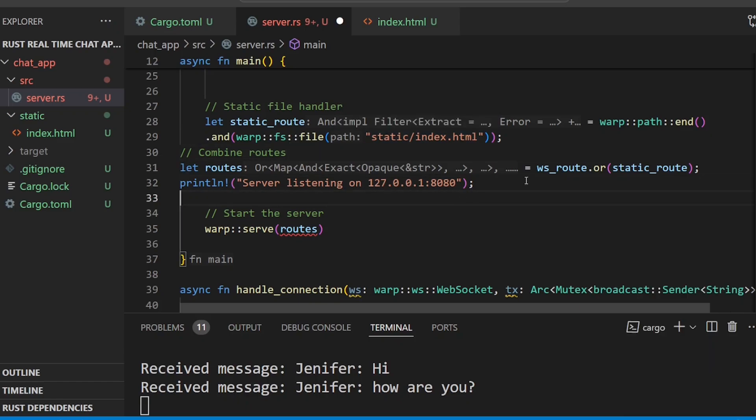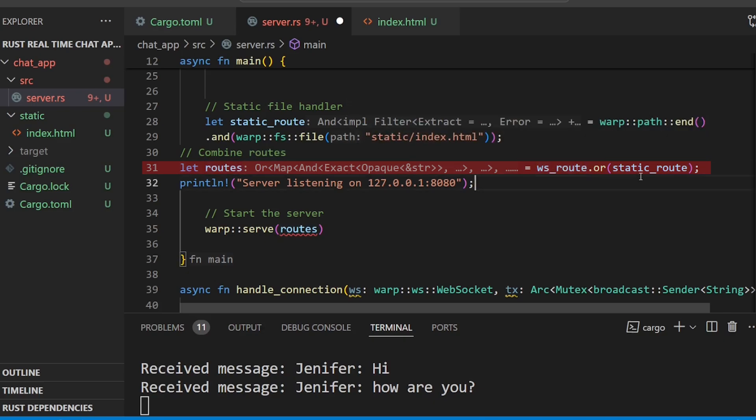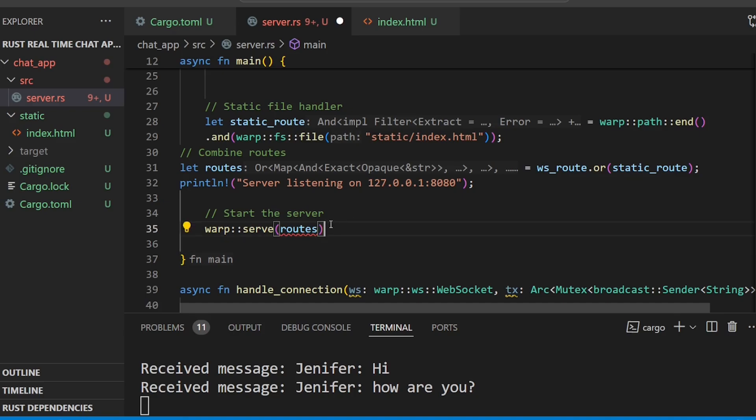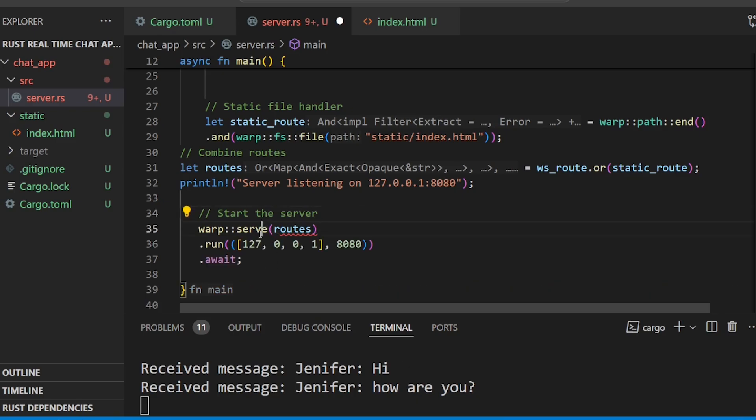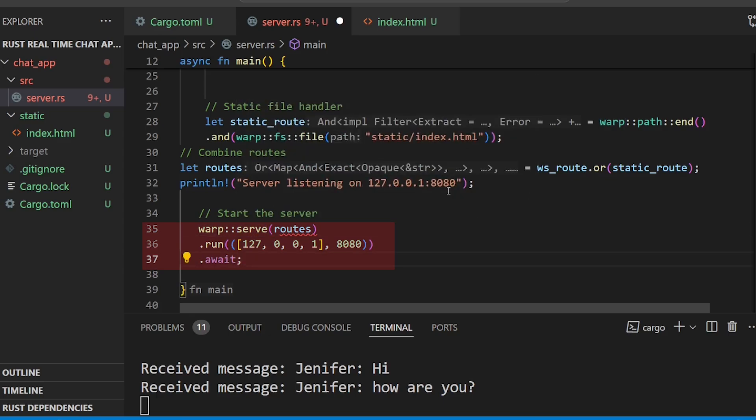We have a variable with either WS route or static route. We will combine the routes and start the server using the Warp library serve function. With the two combined routes, we will start the WebSocket server.